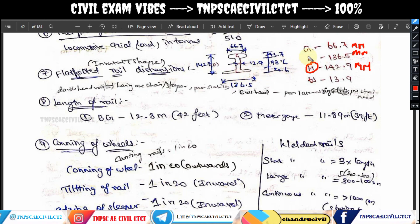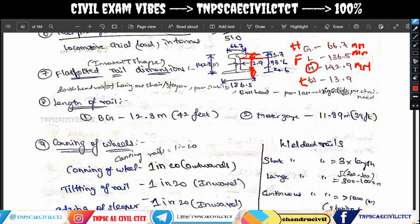The leg and foot portion is at the bottom. The head portion is 66.7mm. The web thickness is 13.9mm. The individual height components are: head 43.7mm, central web 78.6mm, and bottom foot 20.6mm, giving a total of 142.9mm. These are the flat-footed rail dimensions.